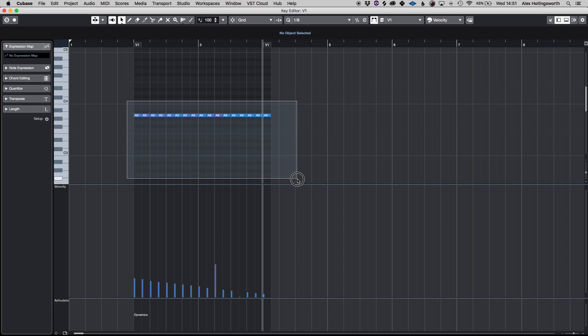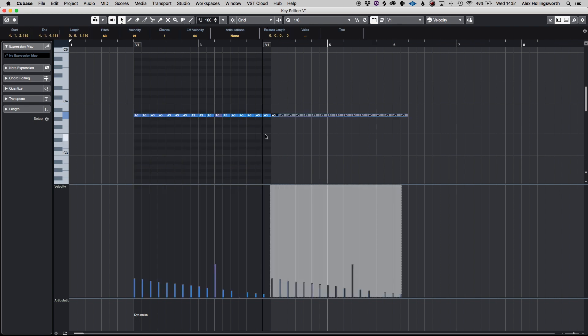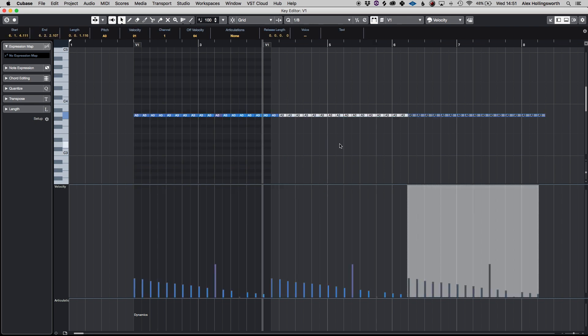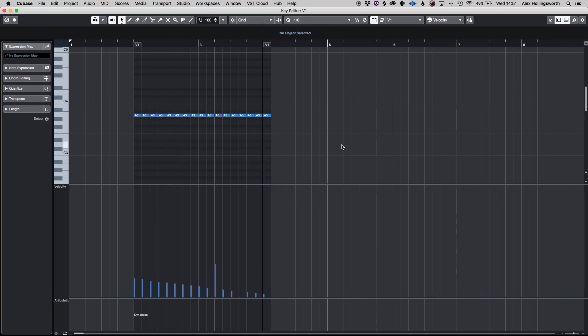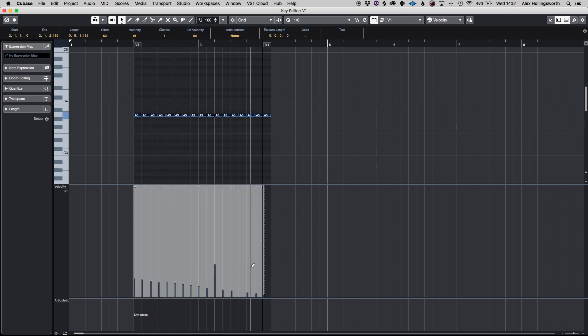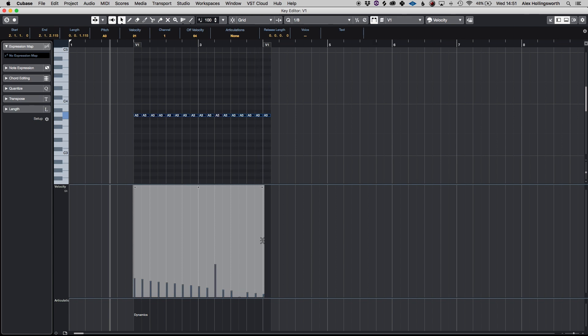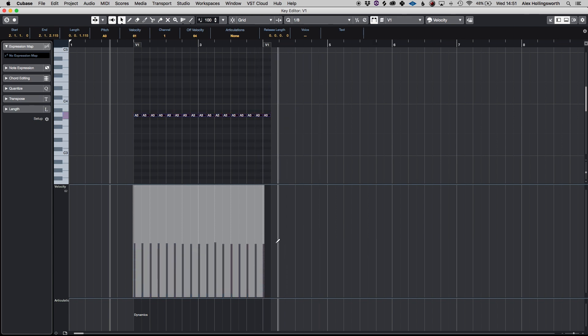Obviously command D is going to be duplicate for all of these that's a very useful feature. And also when you select them all, if you click this middle button here this will compress all of the MIDI notes.